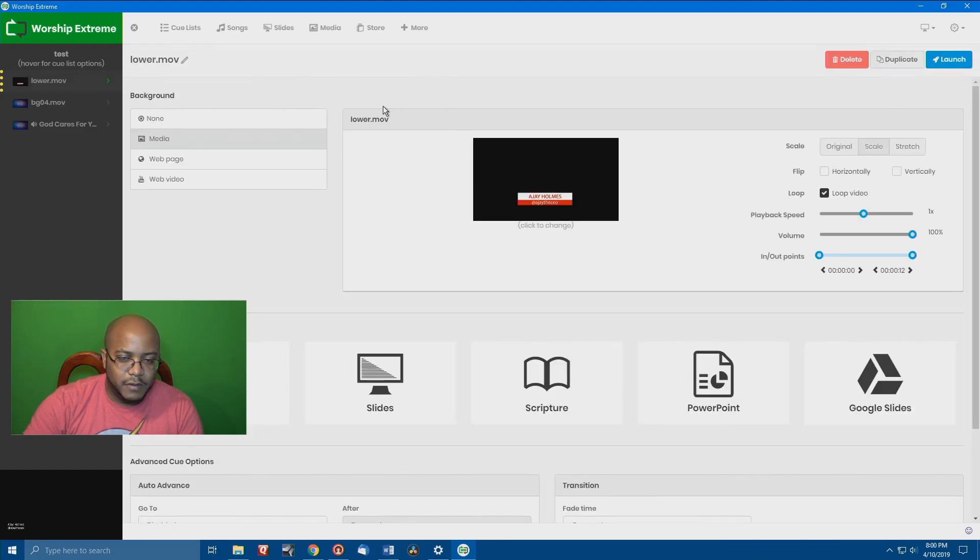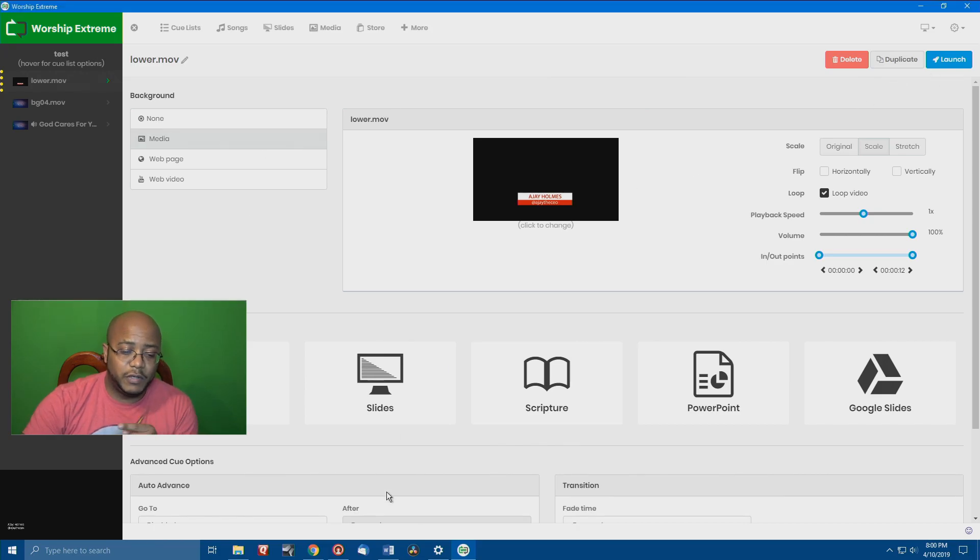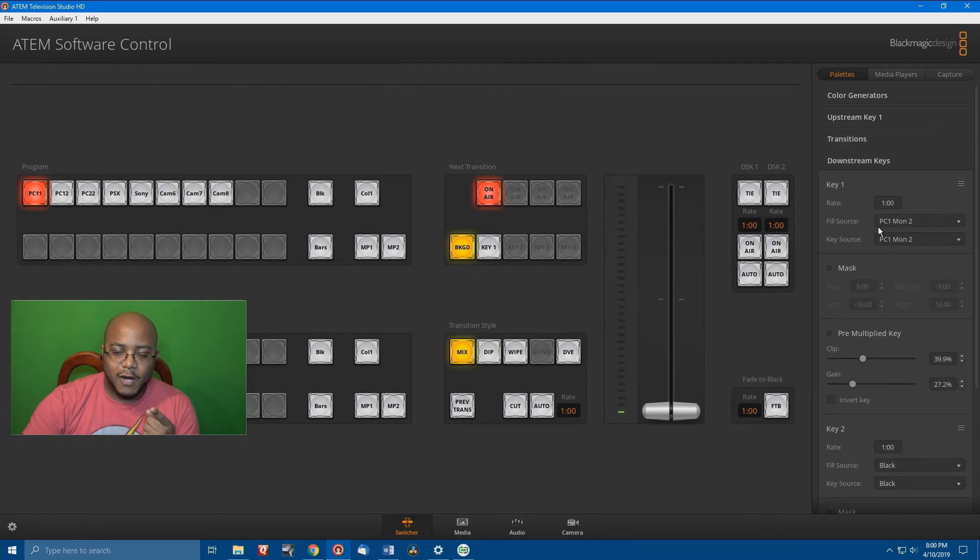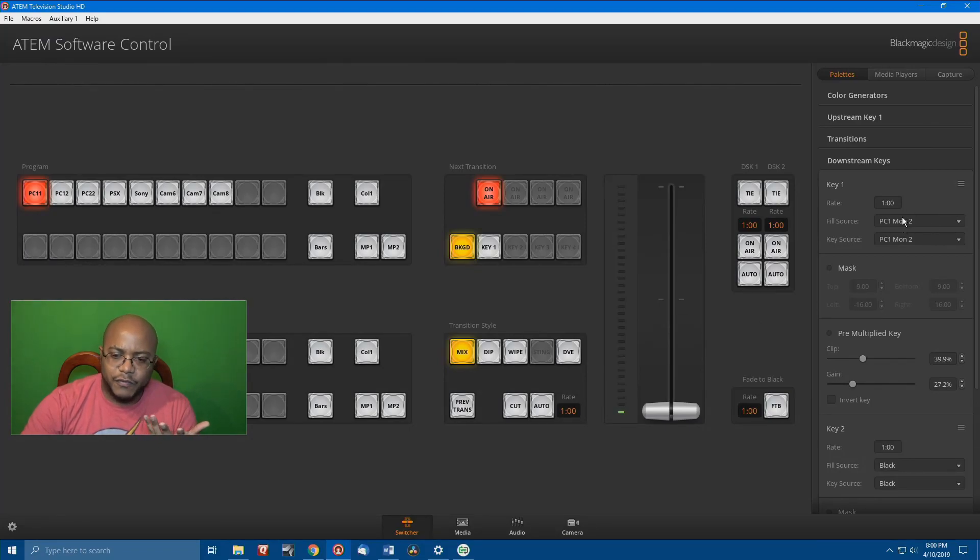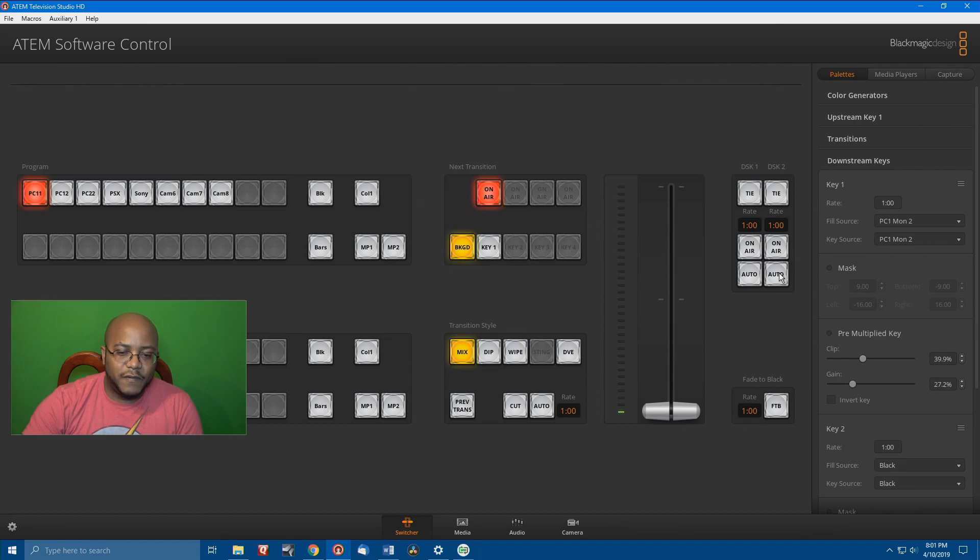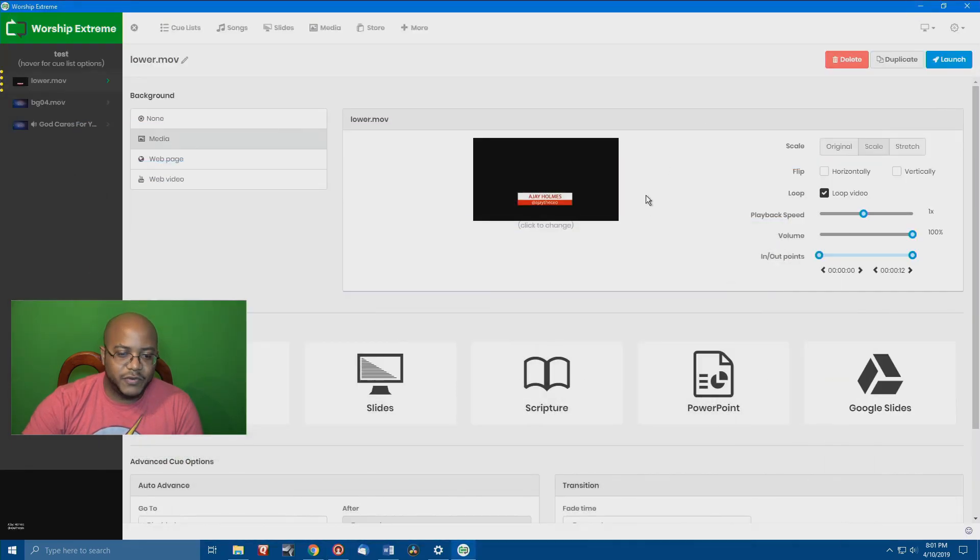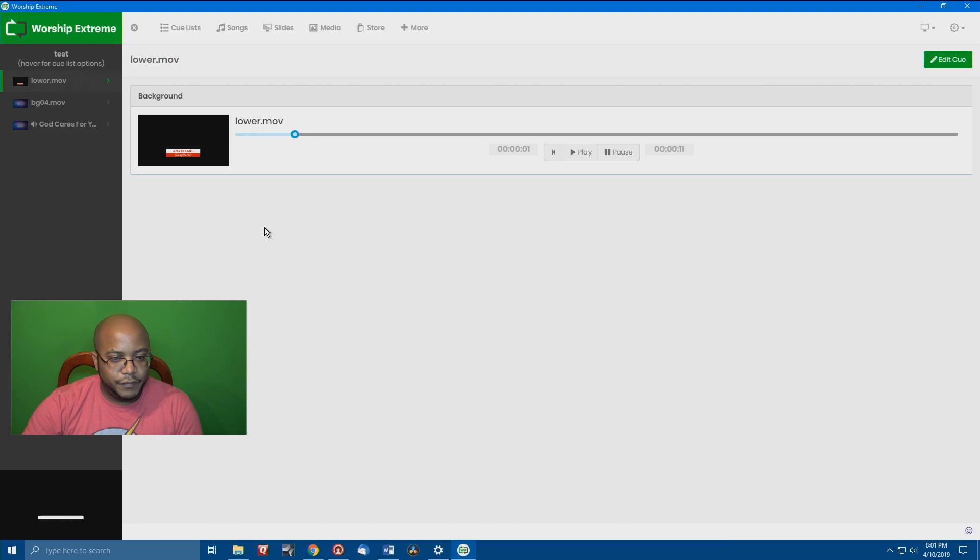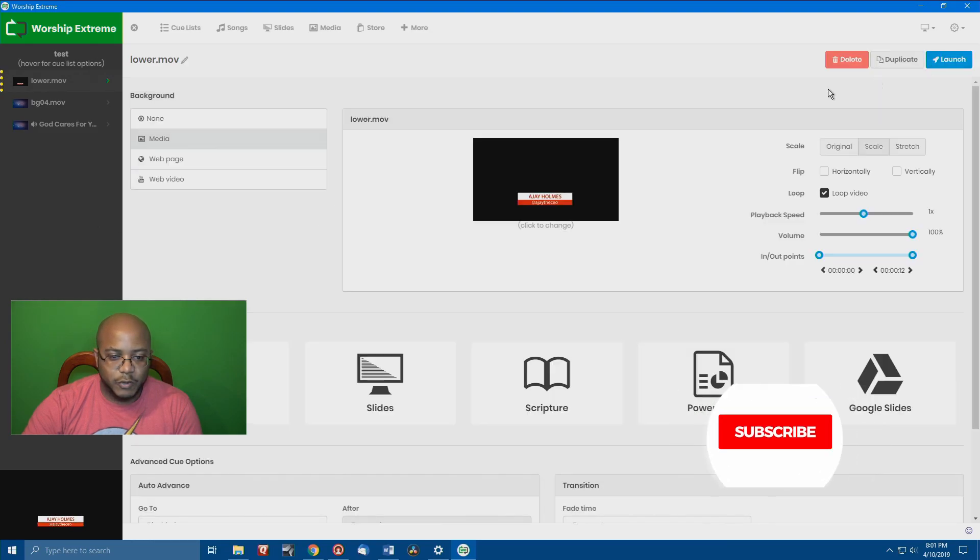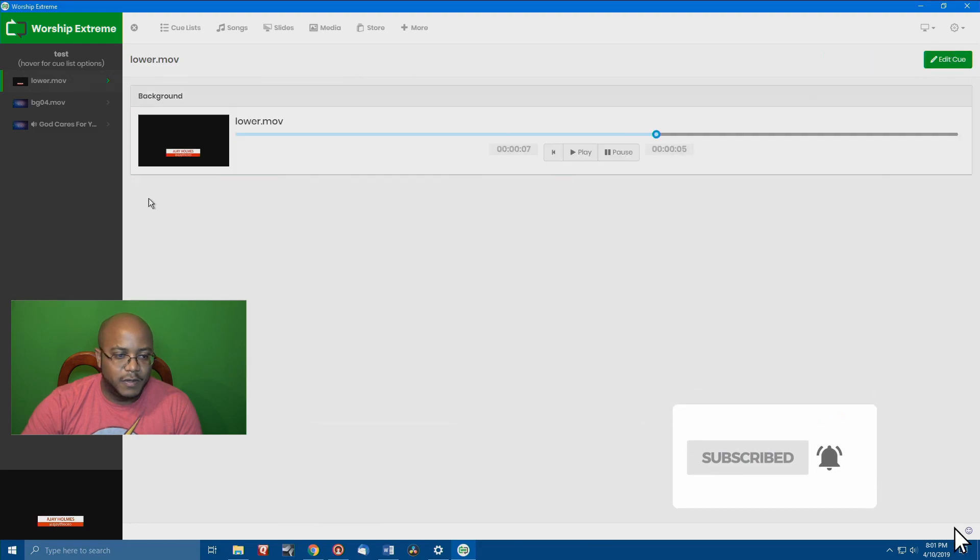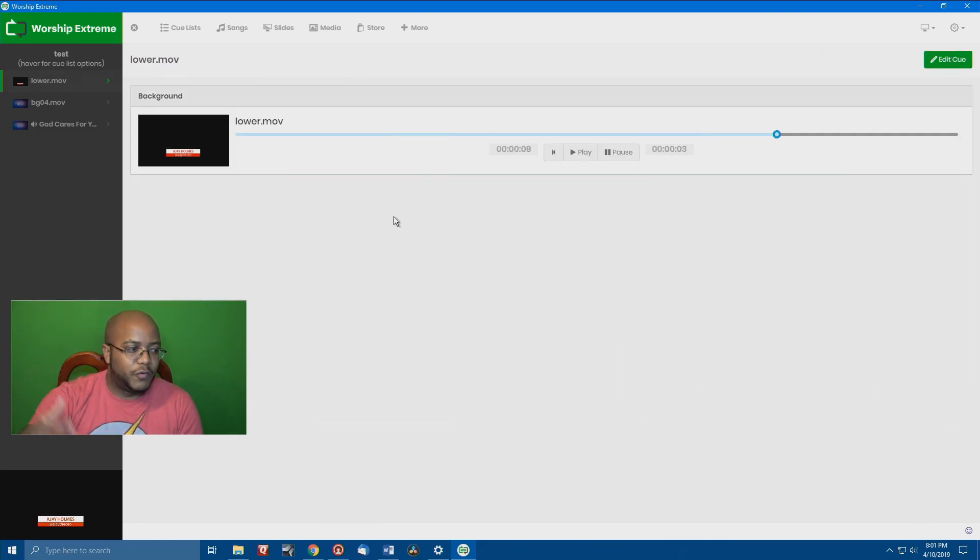And if we go back over here, because, again, we're looking at our ATEM, our source is our second monitor, which is the output from our presentation software, as well as the key source. So, the same thing should work. So, if I come in here and run auto, let me make sure it's up first. Let's go ahead and launch it. So, it's there. And actually, let me make sure this is looping. Okay, it's already looping. So, it's going to keep doing that over and over again.